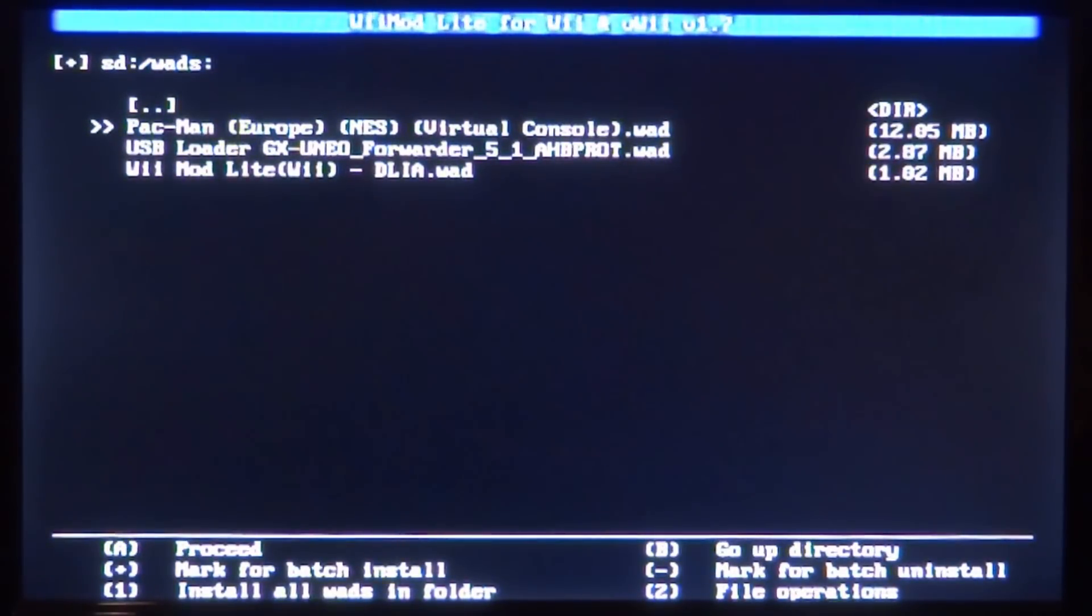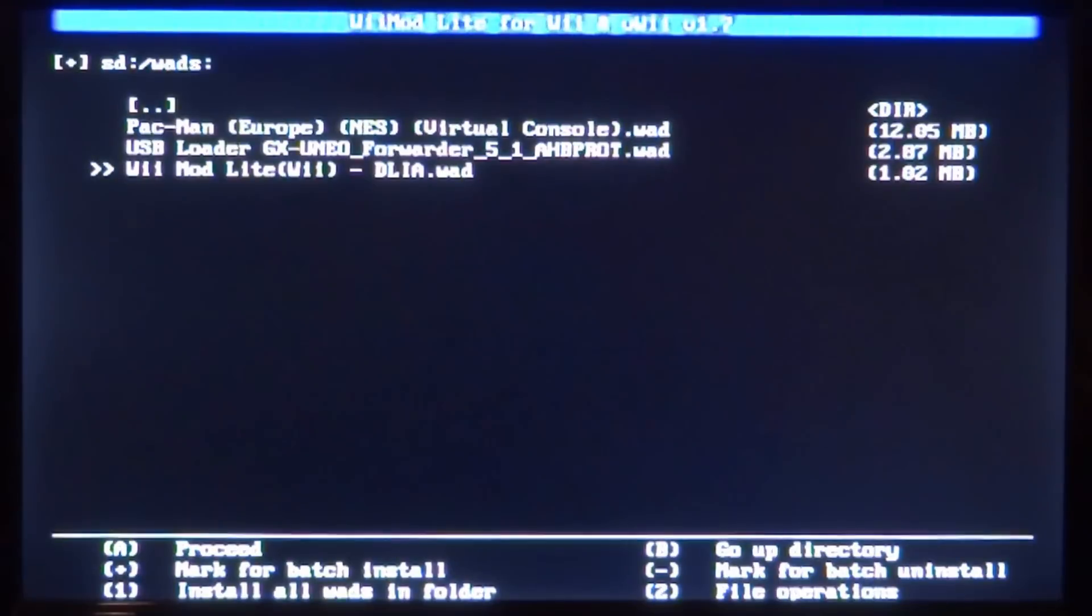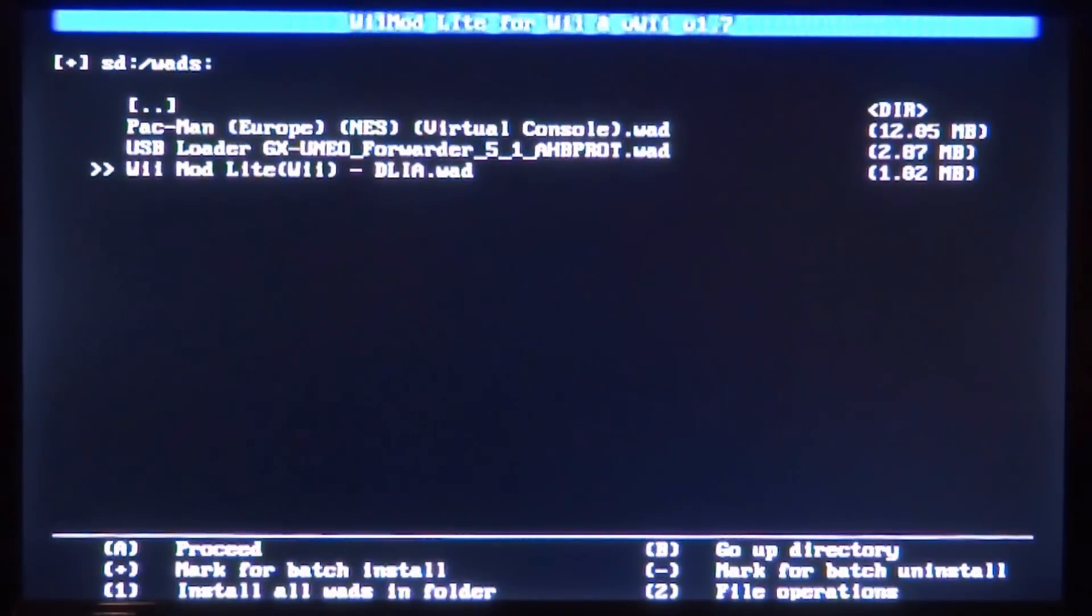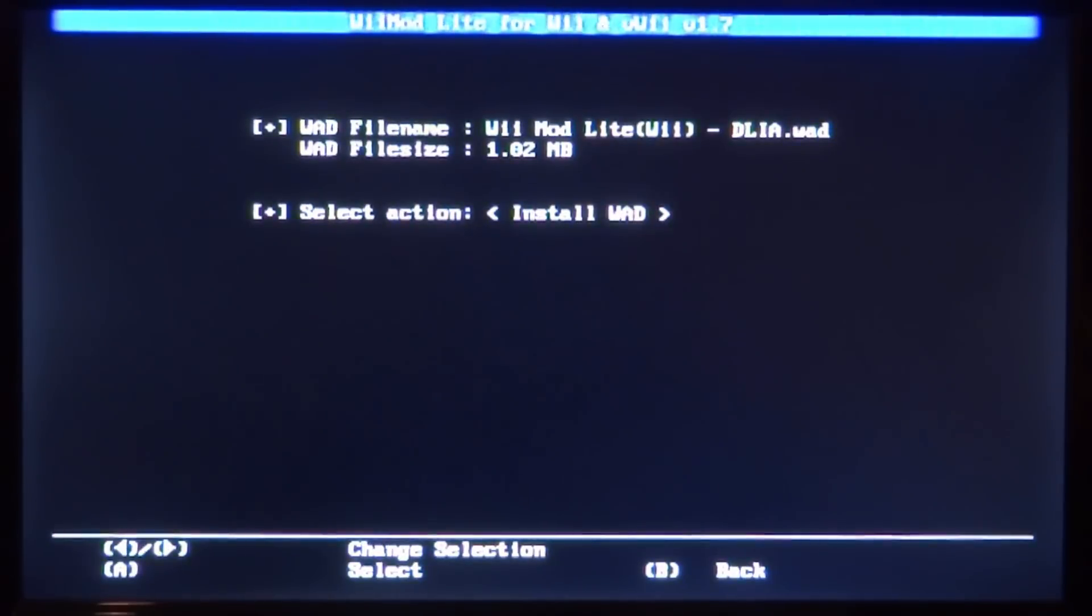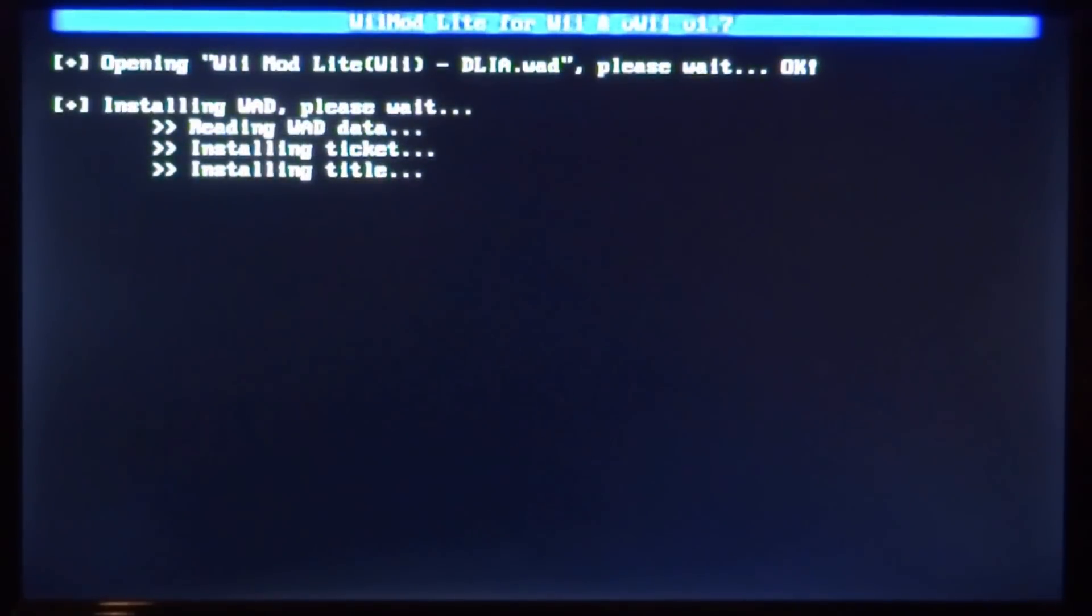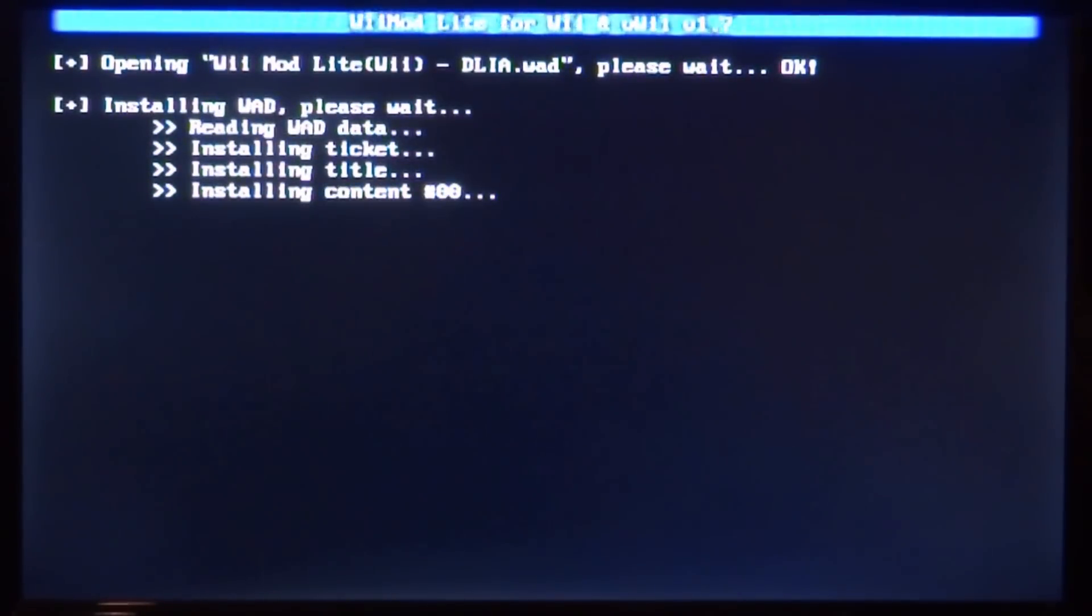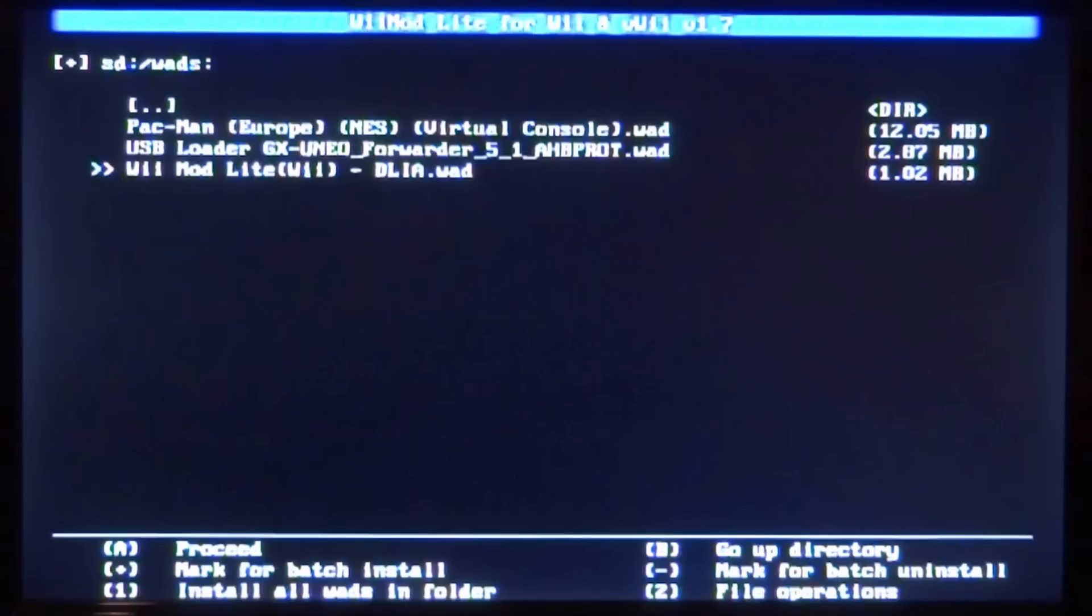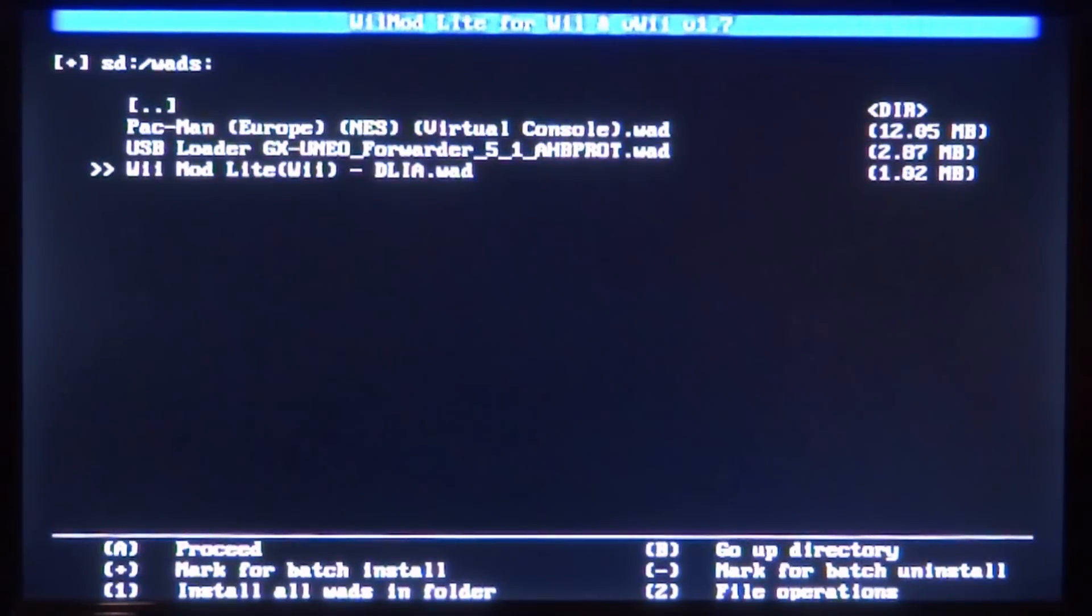And here is our Pac-Man WAD. So first of all we can actually install the forwarder, so what this does is puts it on our home screen. Let's press A to install this one, A for select. Now it's just going to start installing - they shouldn't take too long. So it now says press any key to continue.